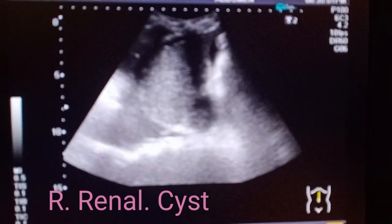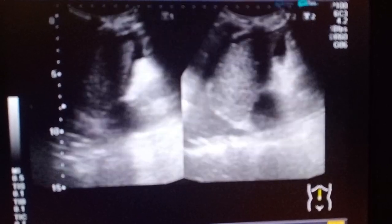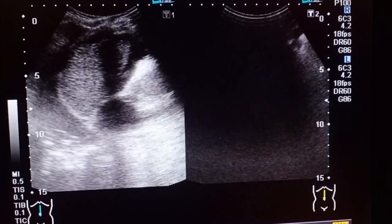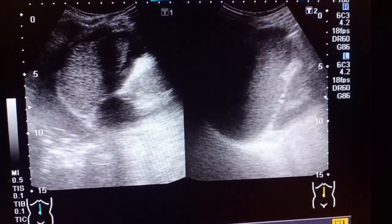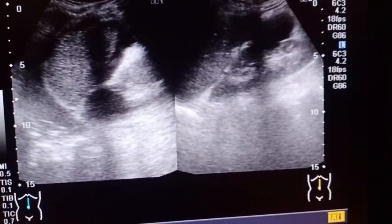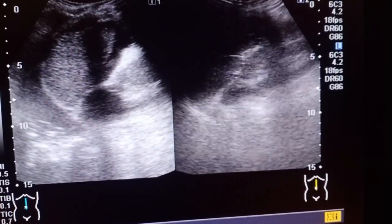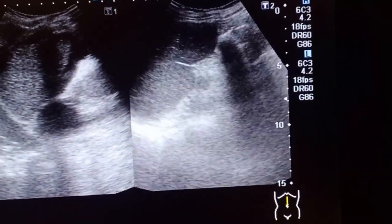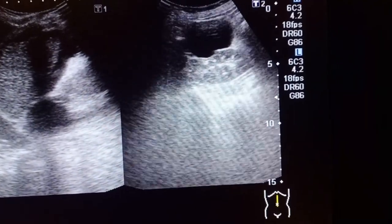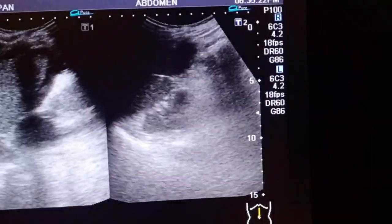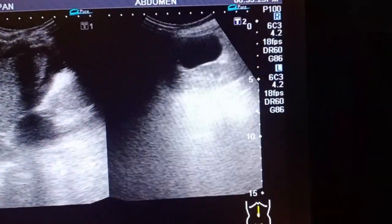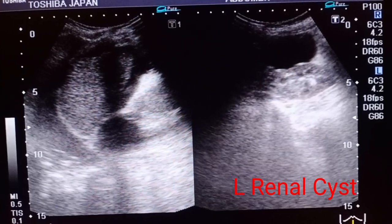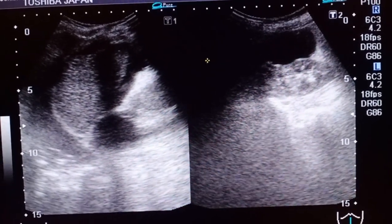There is fluid around the liver borders. Now focusing on the left renal cortical cyst — this is the spleen as well as the left kidney, and on the upper pole of the left kidney you can appreciate the cyst.